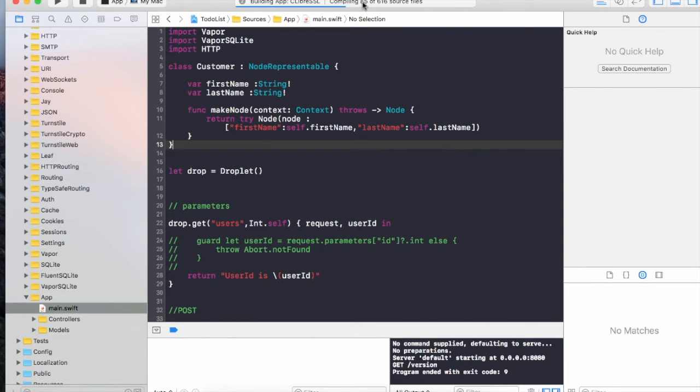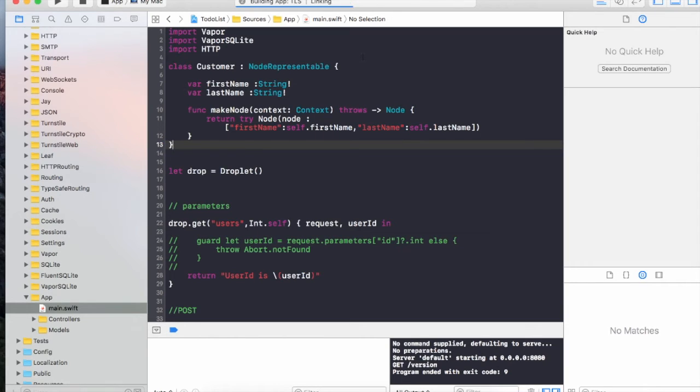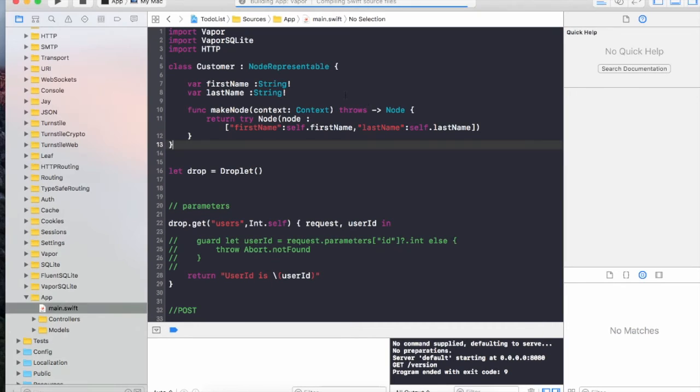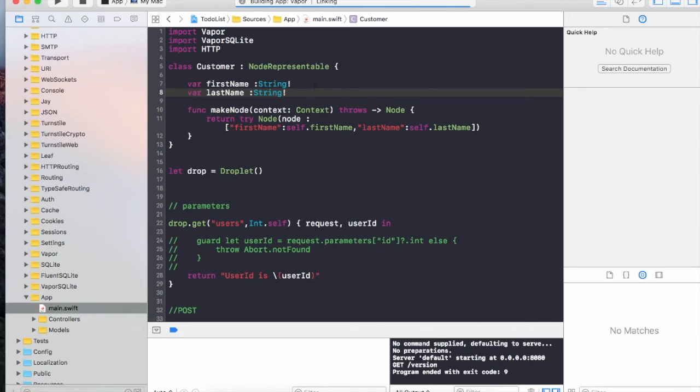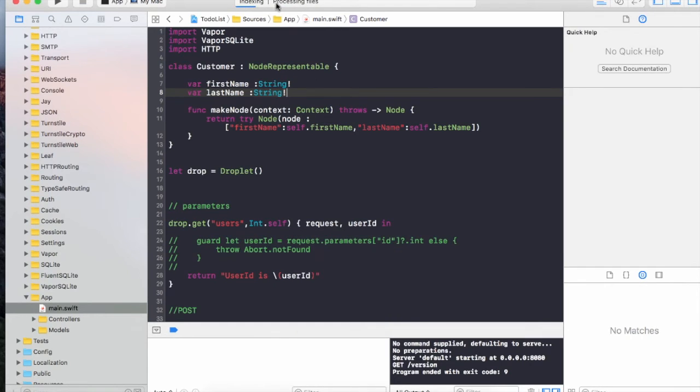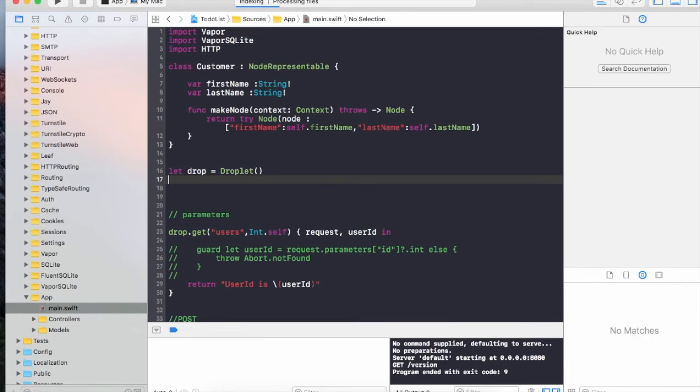Of course, it might complain and say what is SQLite because it is still indexing all the new files that have been added. But let's build it and see if it complains. Since we have run vapor clean, it has to start building from scratch. Let's add our new VaporSQLite provider to the droplet. Try drop.addProvider VaporSQLite.provider.self.